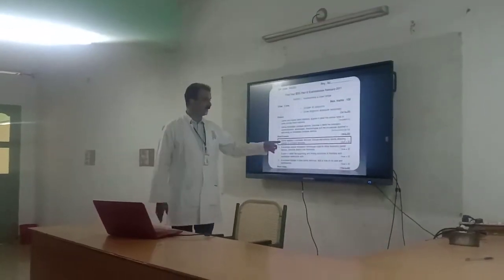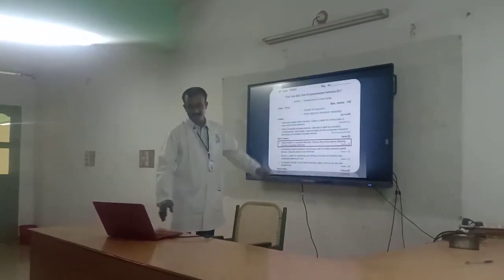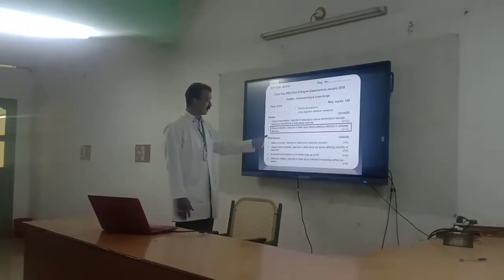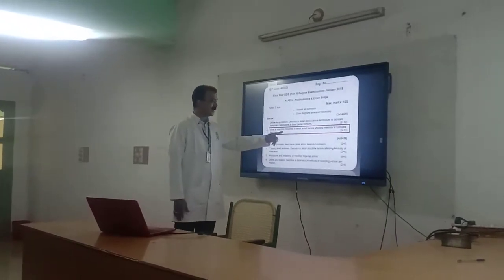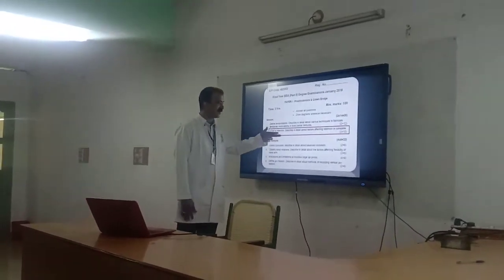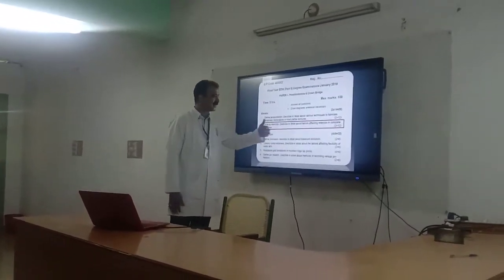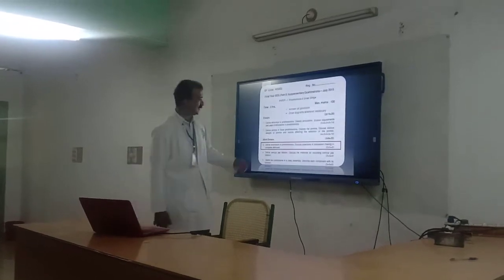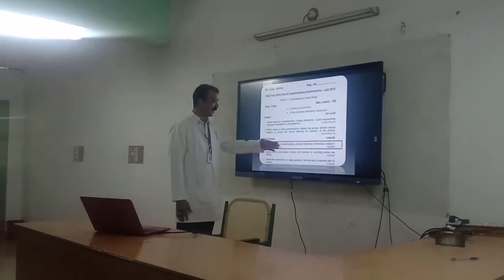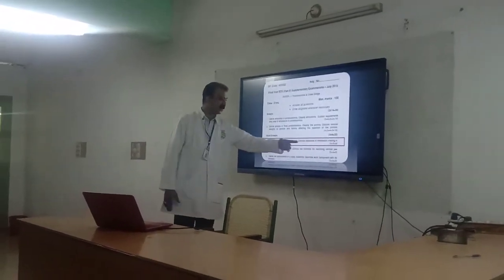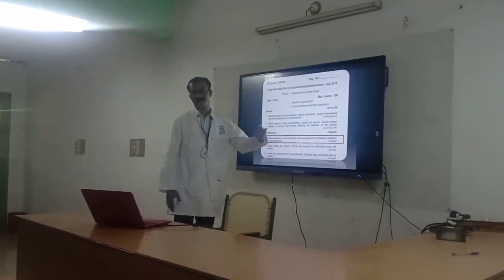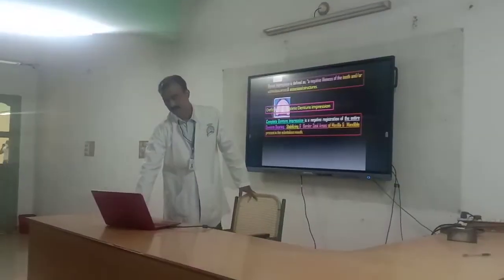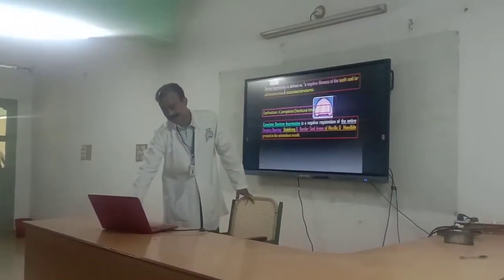These will be the questions asked in exams. You may be asked: what is retention, or define retention and discuss the factors affecting denture making, or define and discuss the objectives of denture making. These are the usually asked questions.